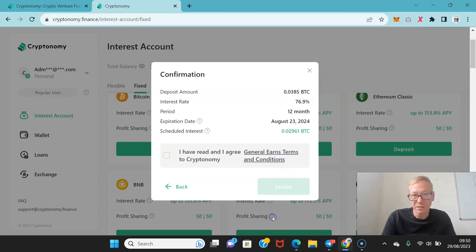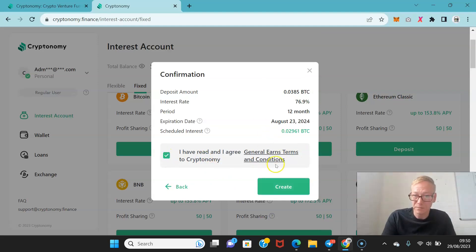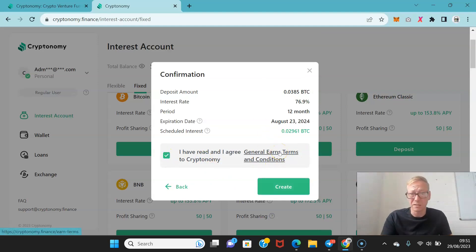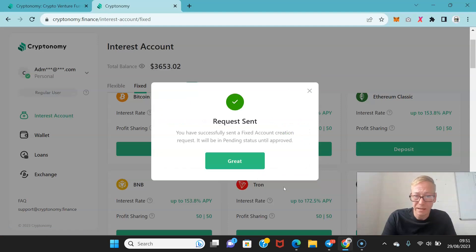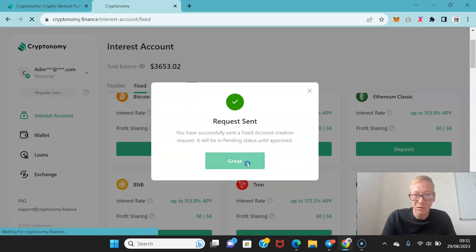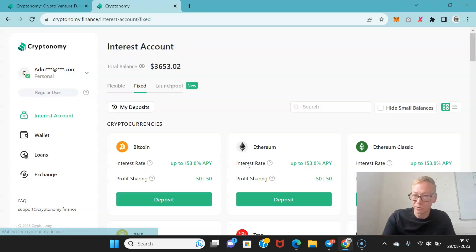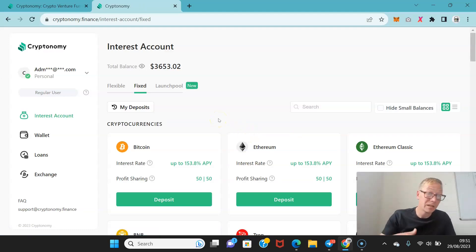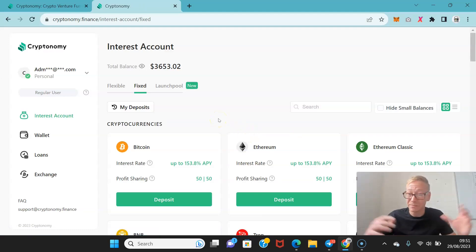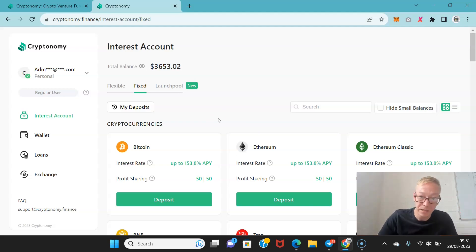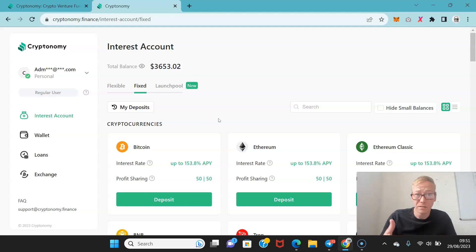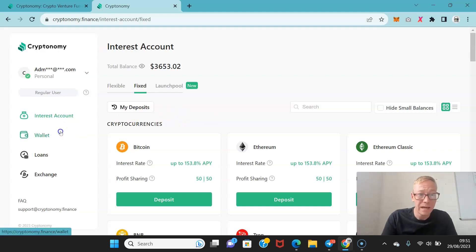And all you have to do is go through the process. Continue. I've read the terms and conditions. Always read the terms and conditions guys. And create. And my request is sent. It'll be pending status until it's approved. But that's a job done and I'm earning that 76% because I'm happy going for a year without my Bitcoin.